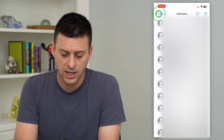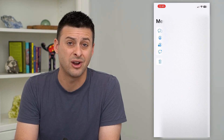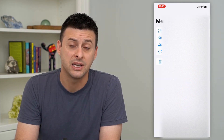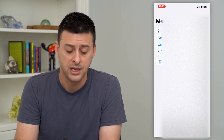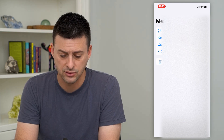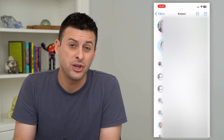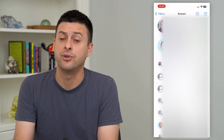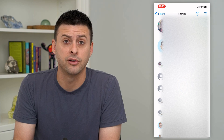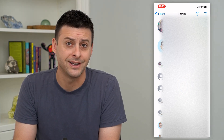You can go in there and that is where all of those random spam texts will be, but you can just hang out in the known senders list, which will be all the people you regularly text with or who are in your contact list.